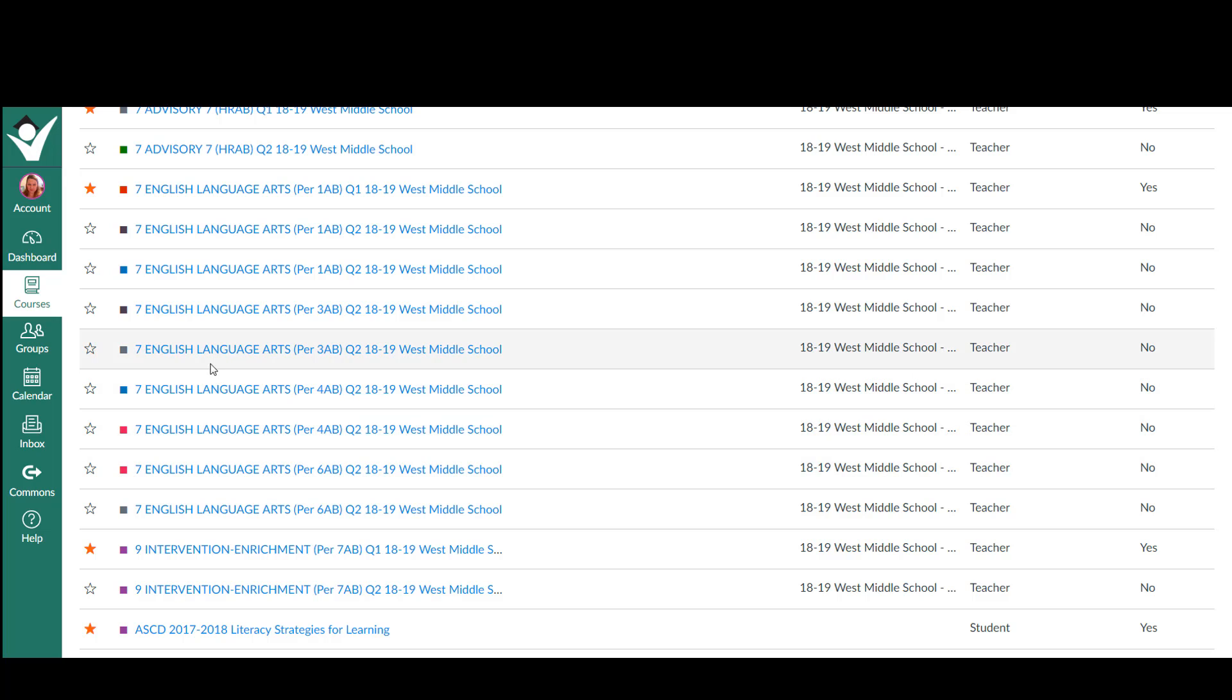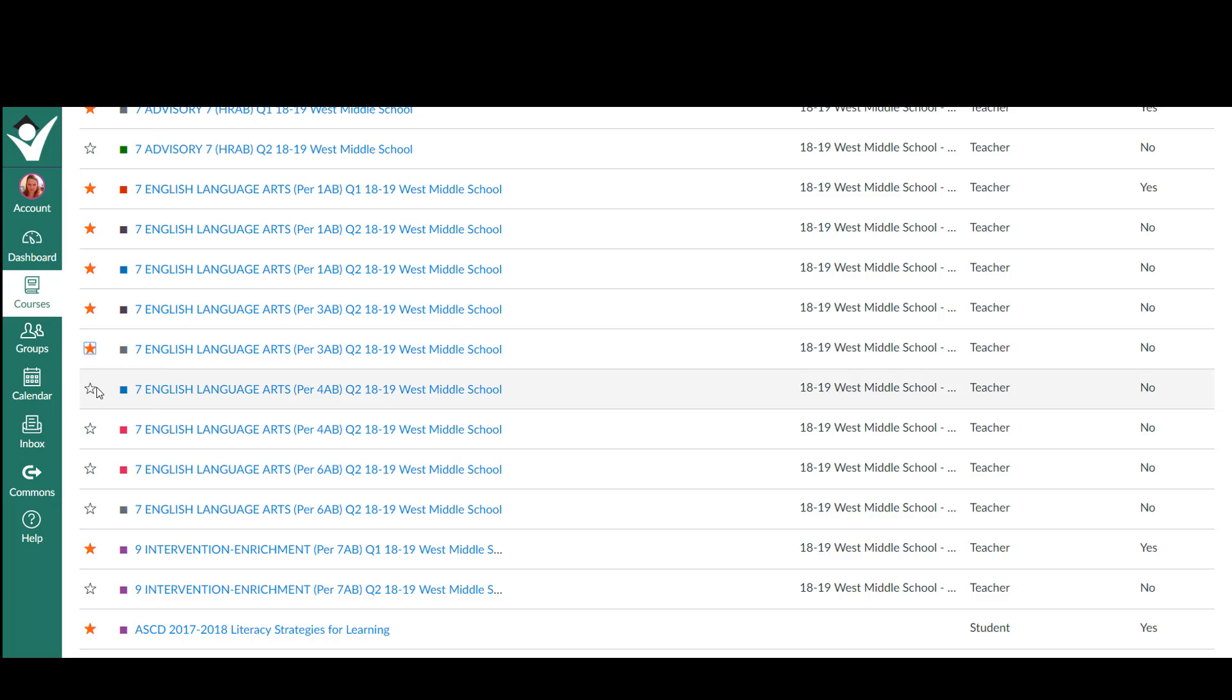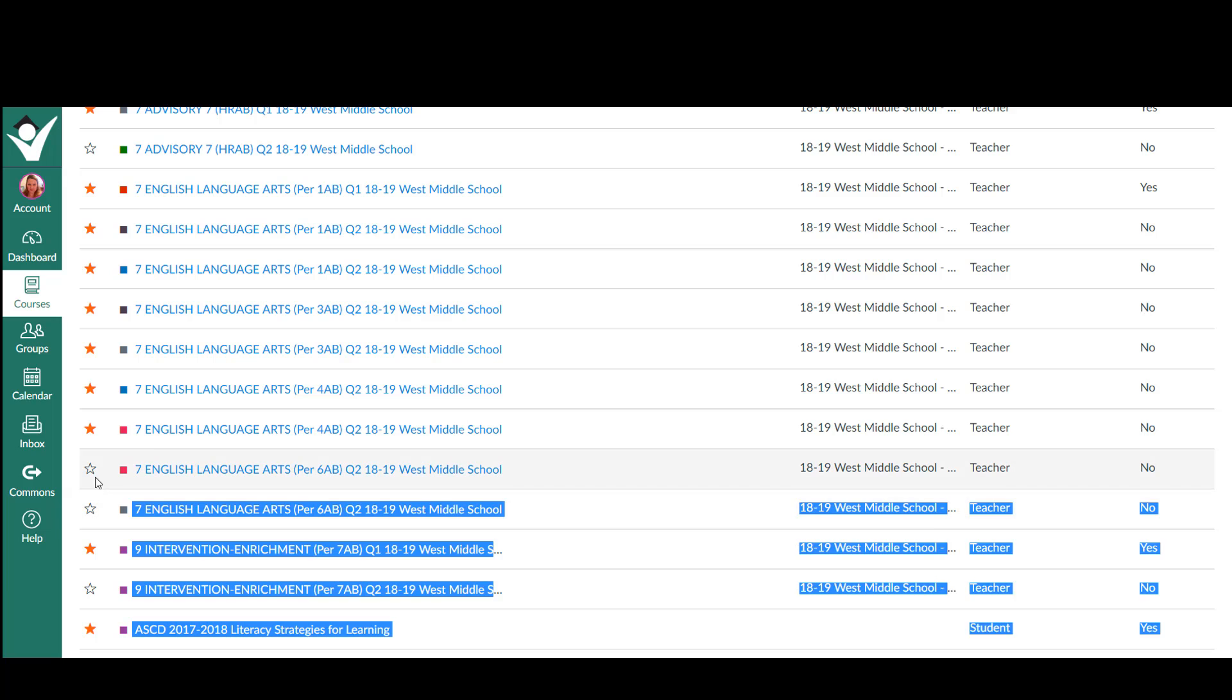I would suggest that you favorite these now by clicking the star. It'll just make it a little bit easier for the process.